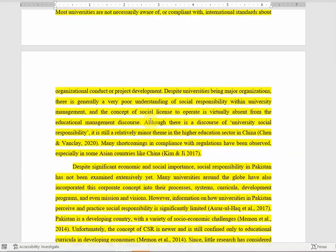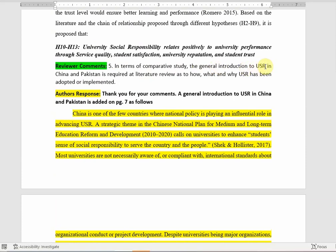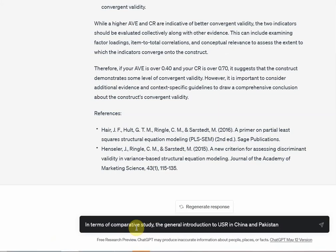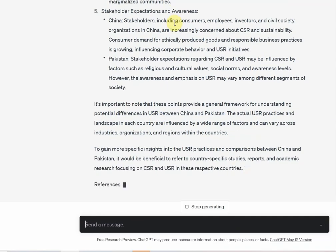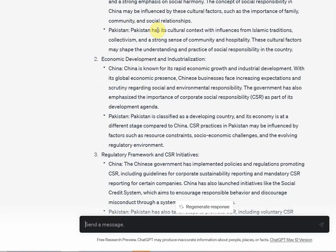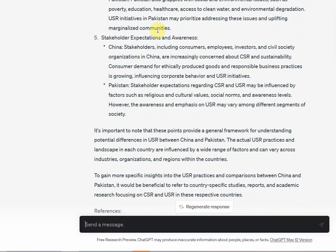Moving on, let's do another one quickly. In terms of comparative study, a general introduction to USR in China and Pakistan is required in the literature review — how, what, and why USR has been adopted or implemented. You need to compare USR between China and Pakistan. I'll copy this comment and paste it into ChatGPT. It's giving responses with regards to CSR as well, so you can ask ChatGPT to be very specific with regards to university social responsibility and probe it further. This is how you can use ChatGPT to help you with your review process.